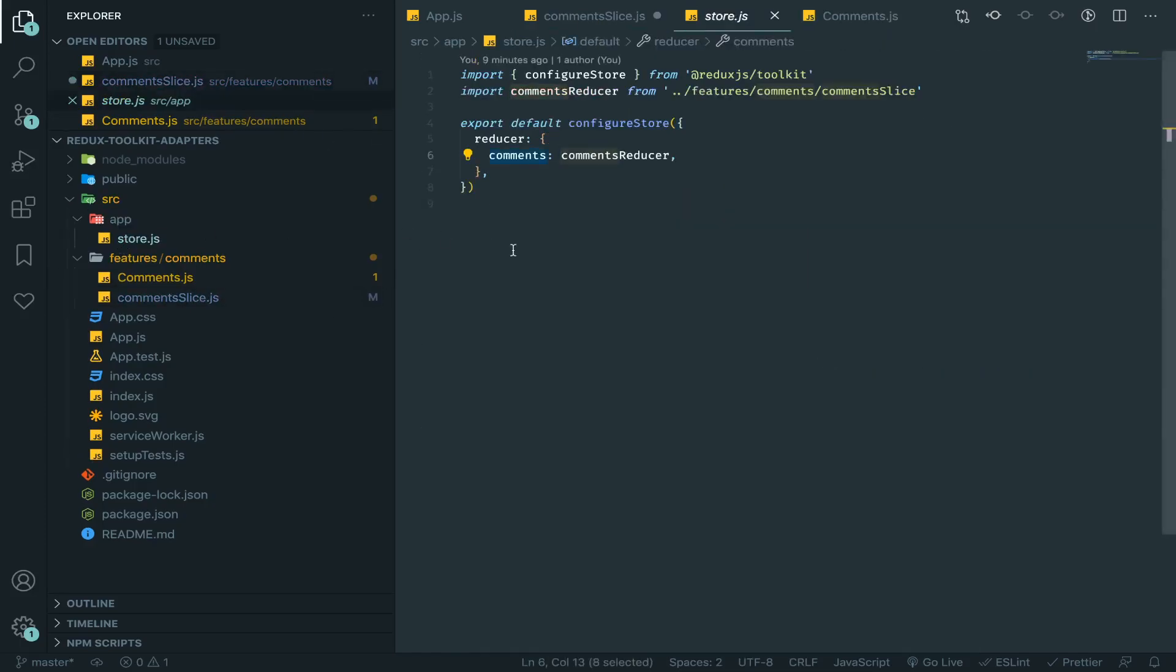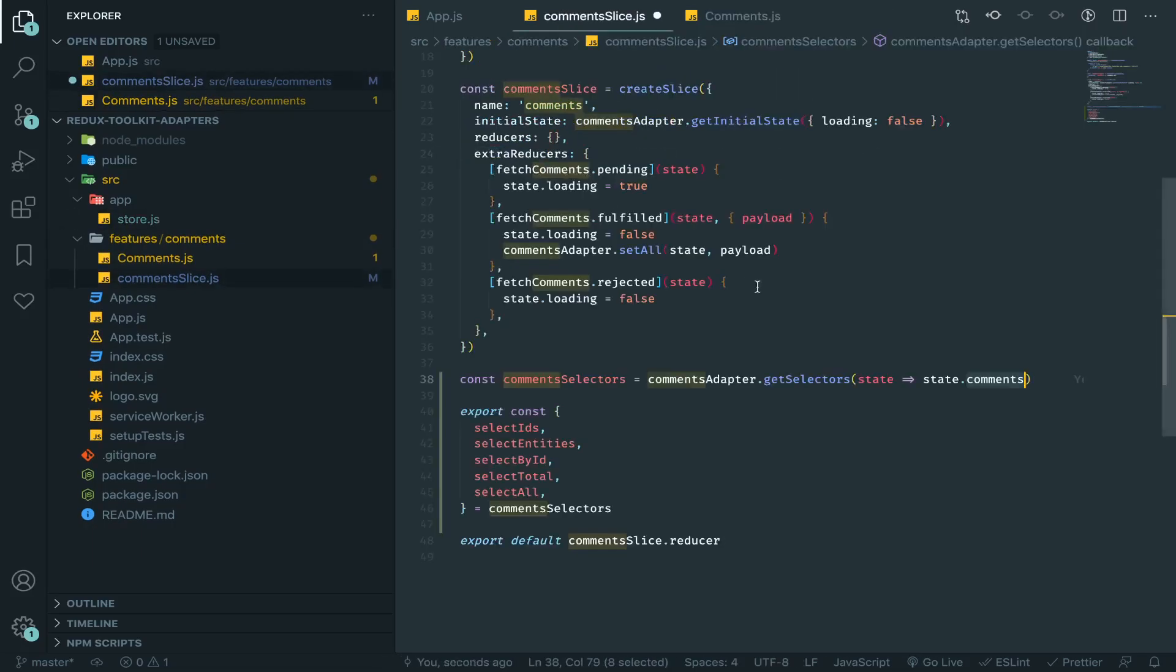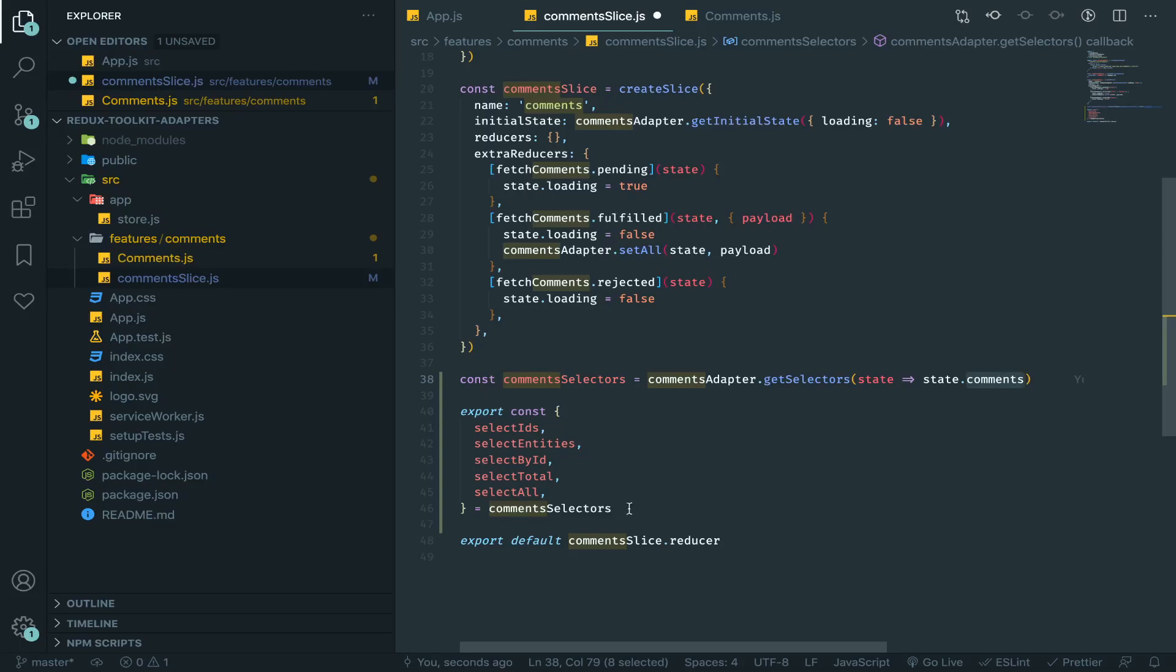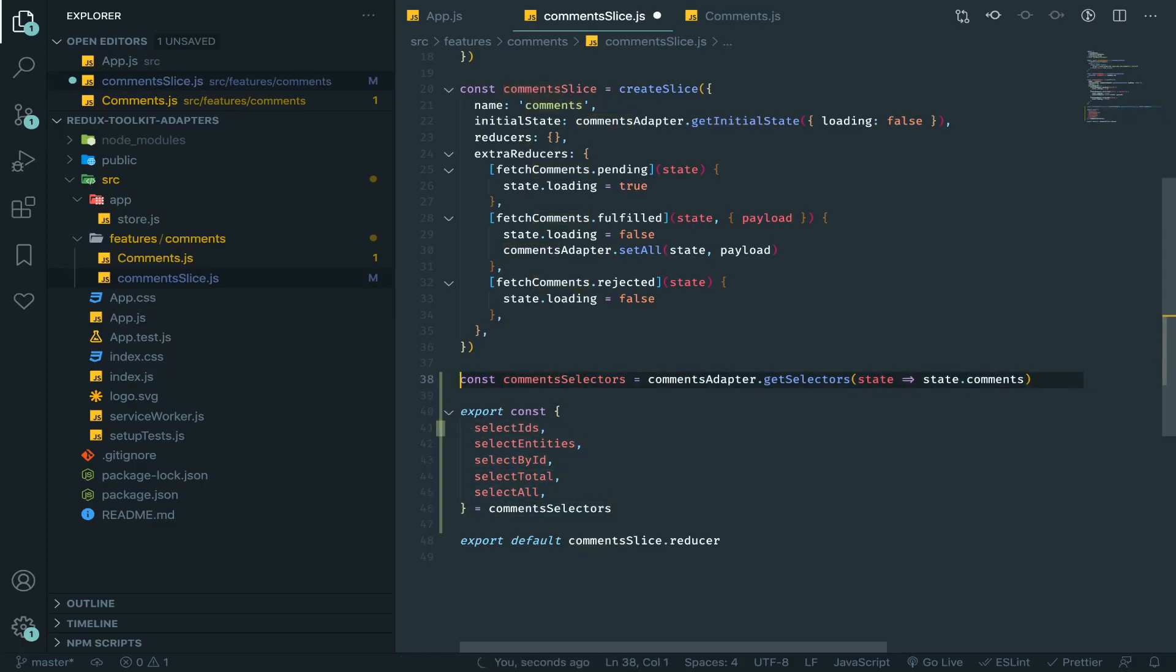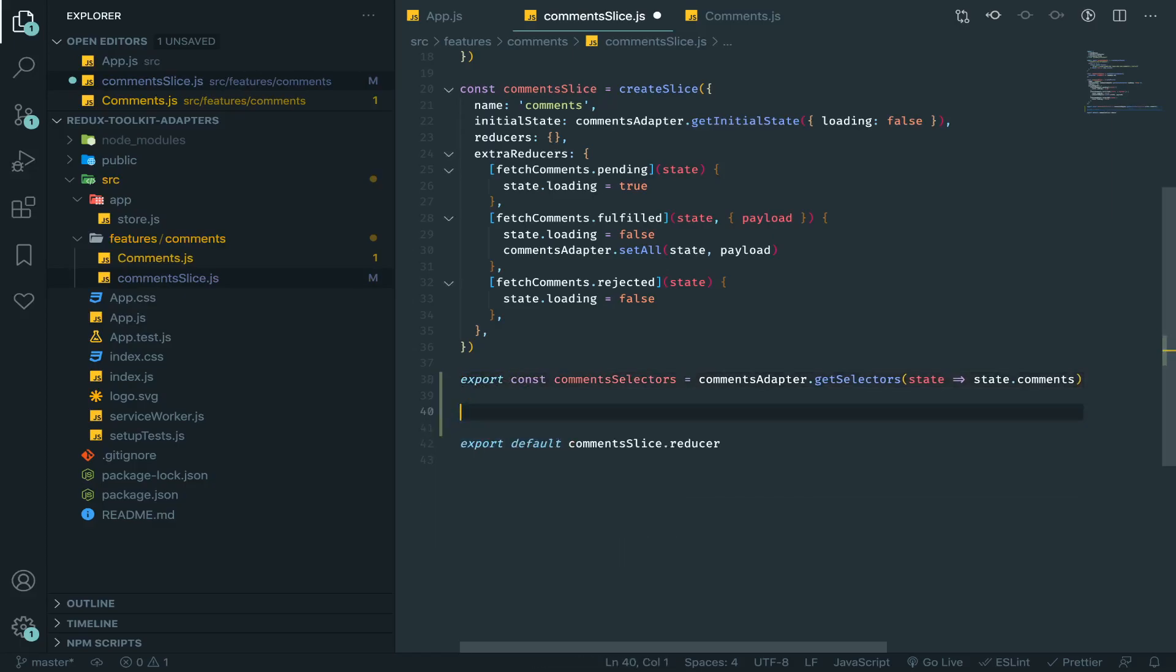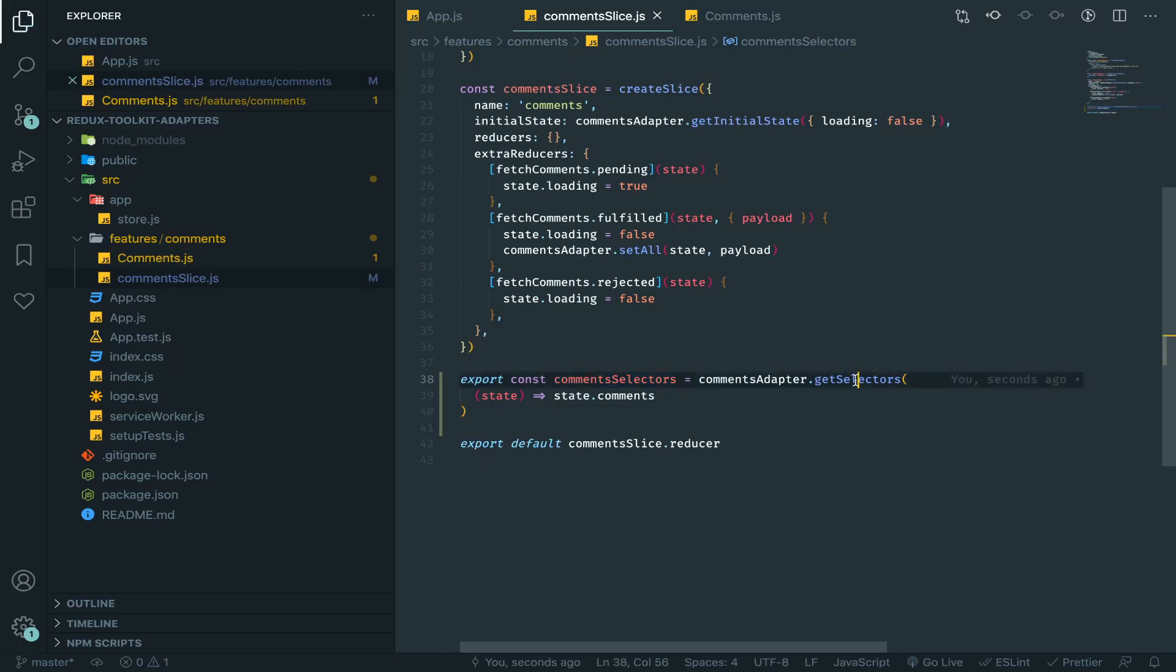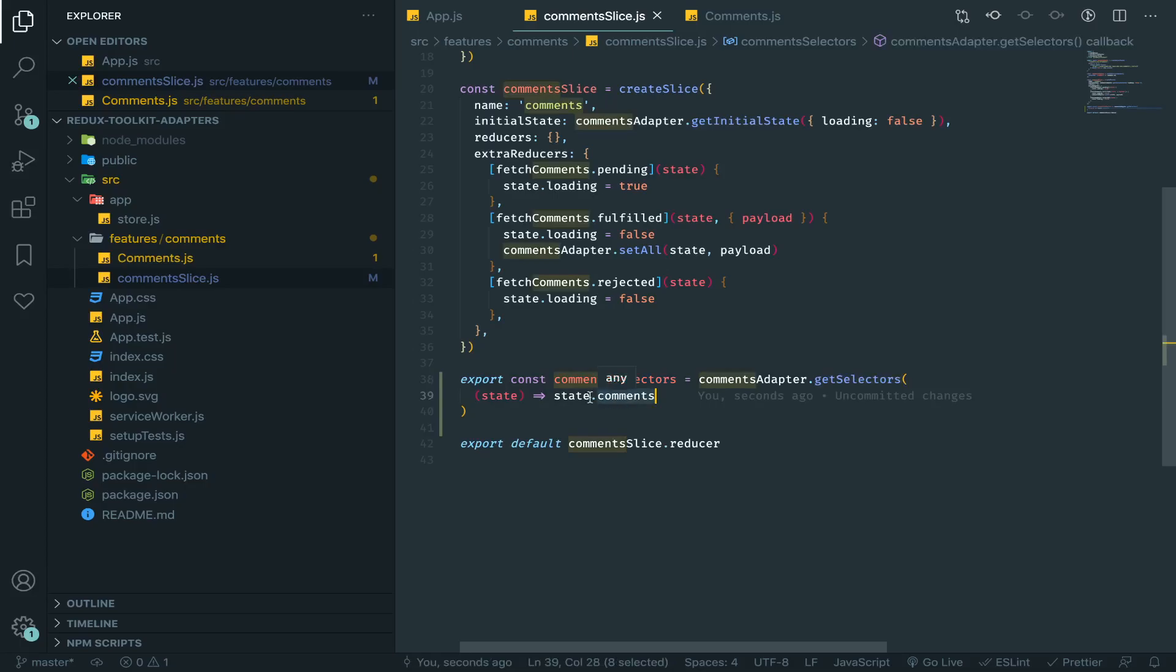And why I typed here comments? Because I named it here comments in our store. So these selectors will work on the comments slice. Maybe a better way to export these is just to export it like this, maybe this will make much more sense. Every selector that got generated from the getSelectors function will work on the comments slice in the state.